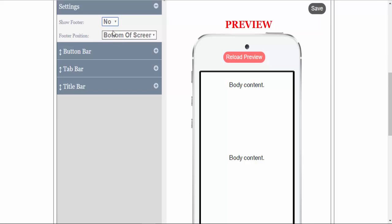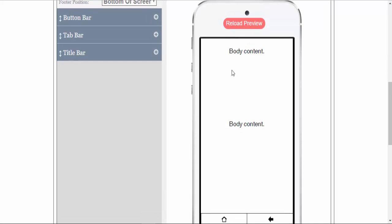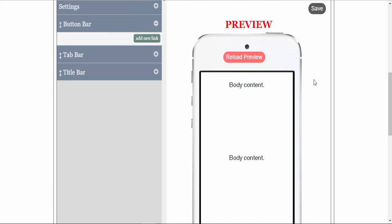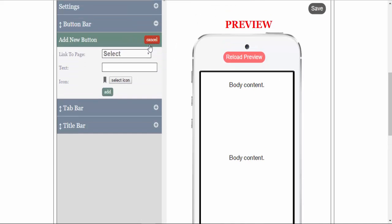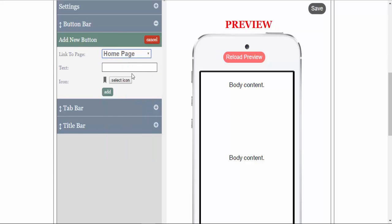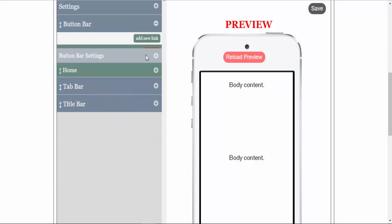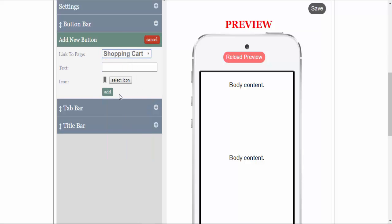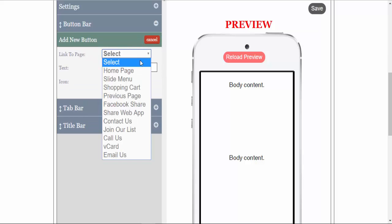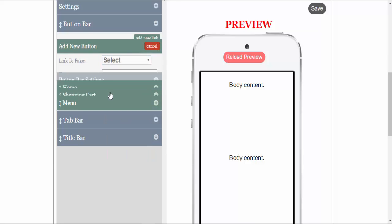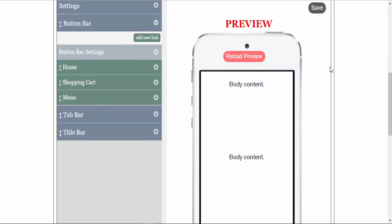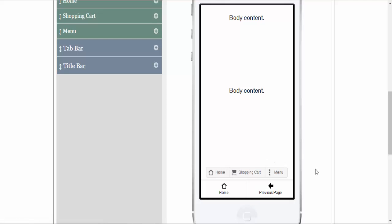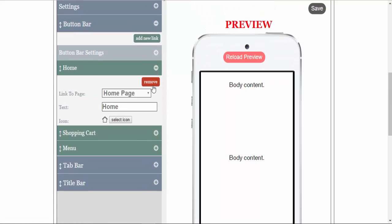We will set the footer settings to yes, show the footer, and bottom of screen for this demonstration. You have the button bar where you can add a link. We'll put a couple of buttons on here so you can see exactly how that works. This works just like the header. Just add, and you can see the buttons at the bottom of the screen. We will remove those.